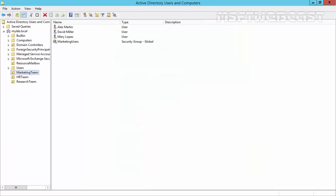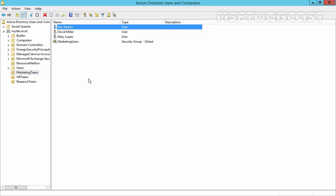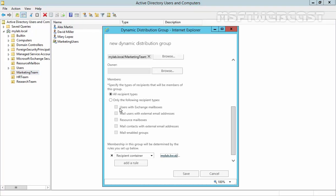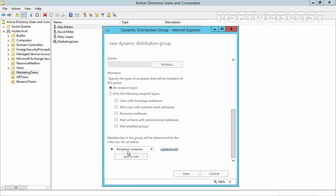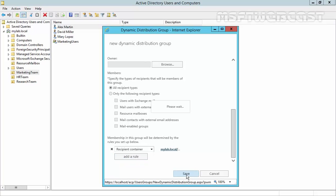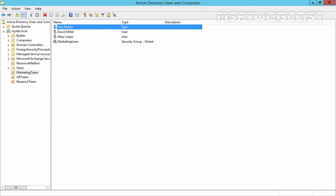If you see under Active Directory Users and Computers, under marketing team OU, we have a total of three users: Alex, David, and Mary. Let's come back to Exchange Admin Center. These will be the members. If you want to add any other rules, you can add them here. Click save, then OK.